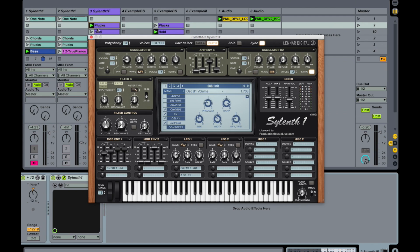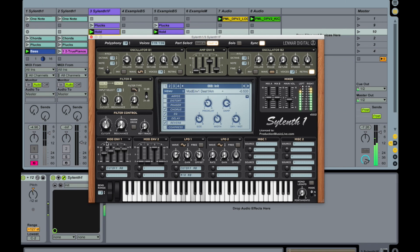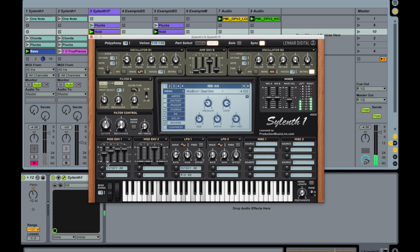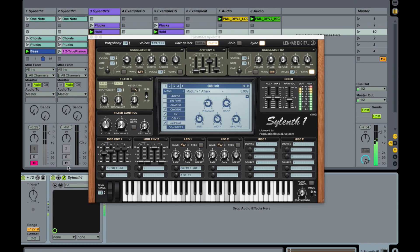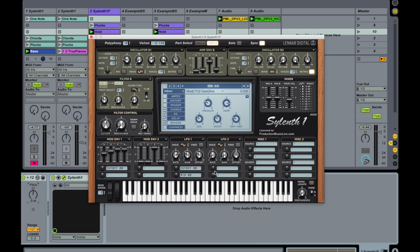It's also sounding interesting if we are holding it now. Pitch up. Okay so this is a pretty nice sound already.